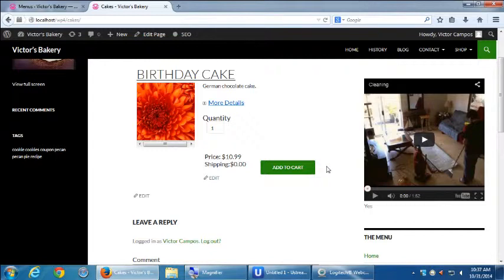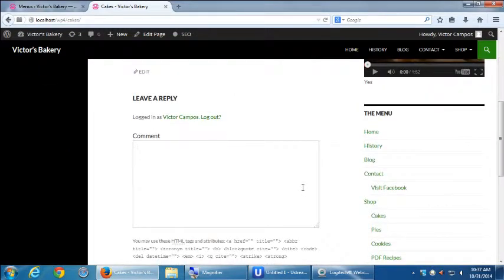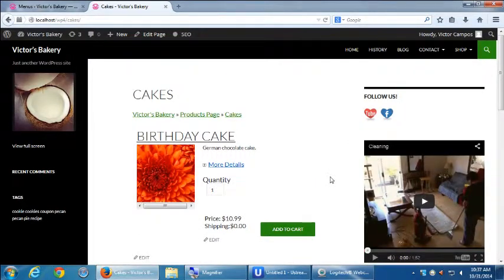The opposite approach would be to turn off all comments, which would turn these off right here, and you'd have to remember to turn them back on as necessary. So what I'm going to recommend is let's leave comments on and I'll show you how to turn off comments on a case-by-case basis.